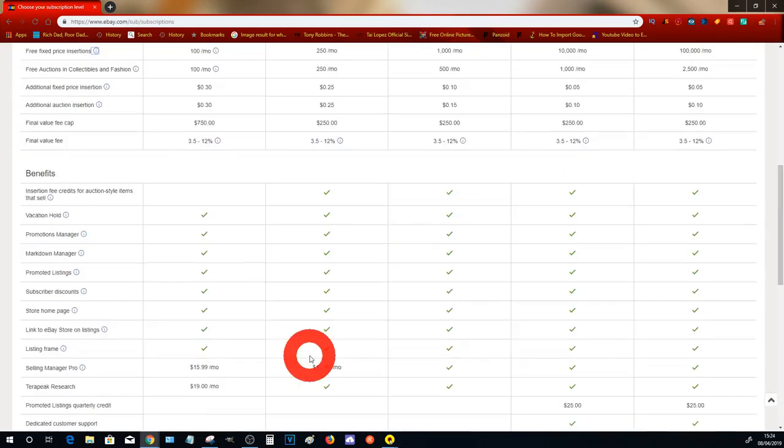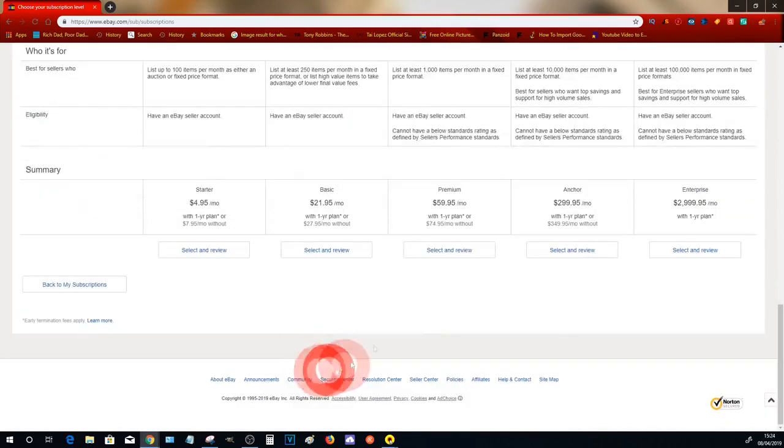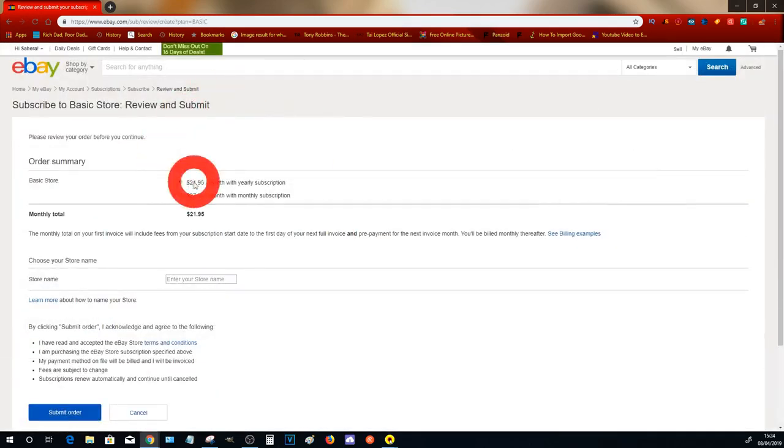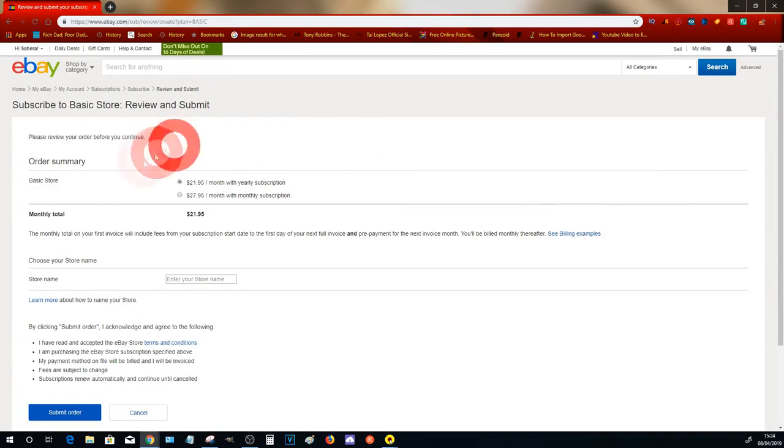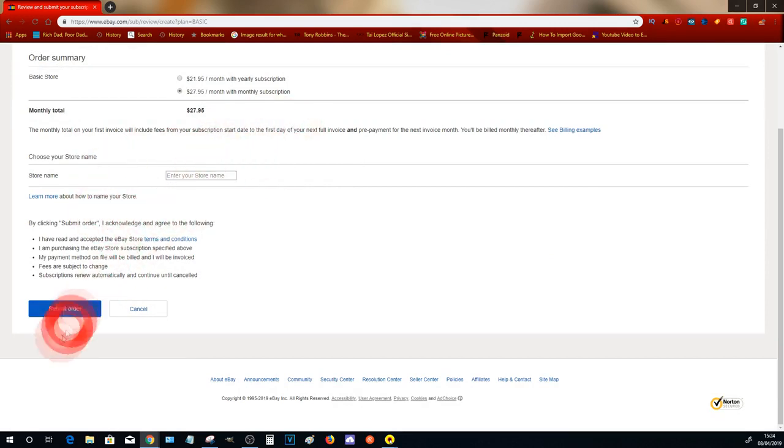To get this set up, you just scroll down and then click Select and Review, and then you choose whether you want the yearly plan or the monthly plan. At this stage again, I recommend that you select the monthly plan, and then enter your store name.